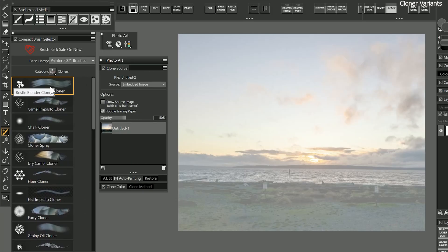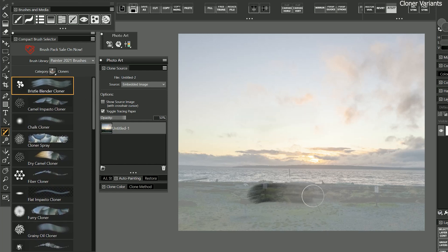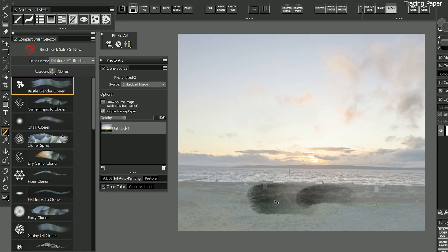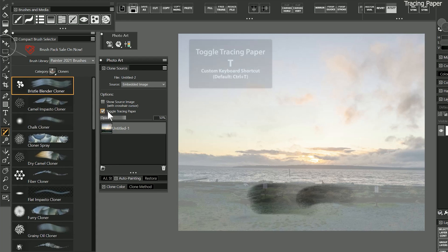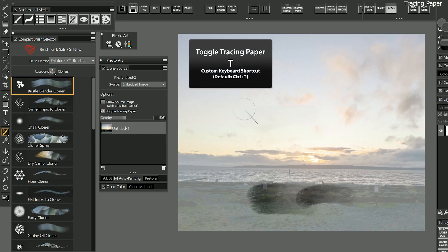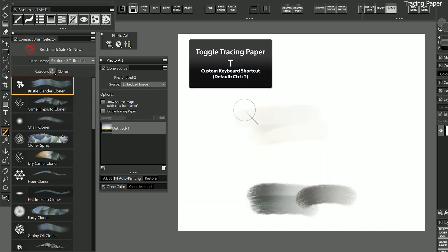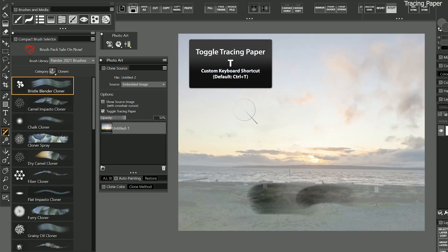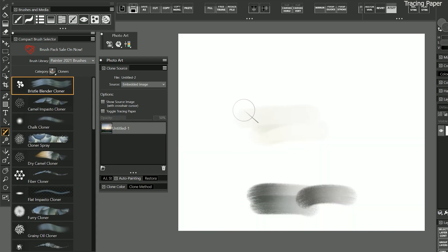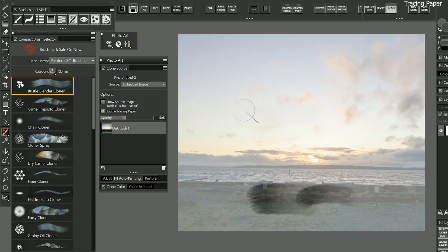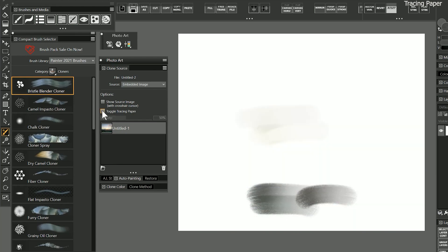Currently, the bristle blender cloner is selected, and if I start to paint on the canvas, you'll see some of the colors from the clone source are picked up. You'll be able to see the true colors by hiding the tracing paper overlay. I have customized the shortcut to be T, but it is normally control T, which I have assigned to free transform. There's also a button for it in the clone source palette.